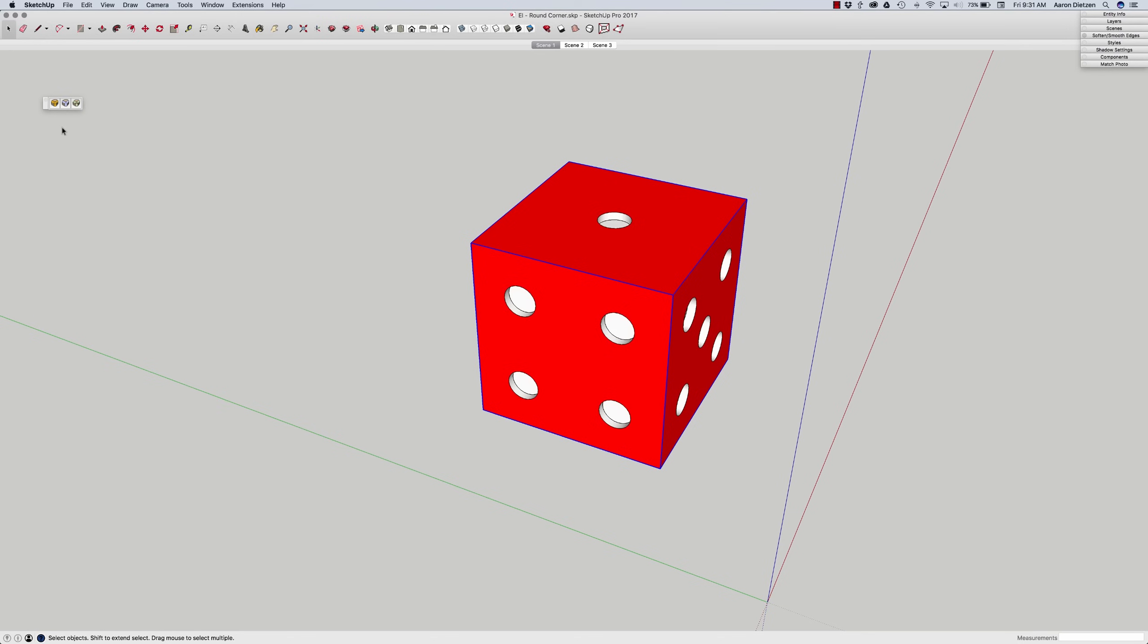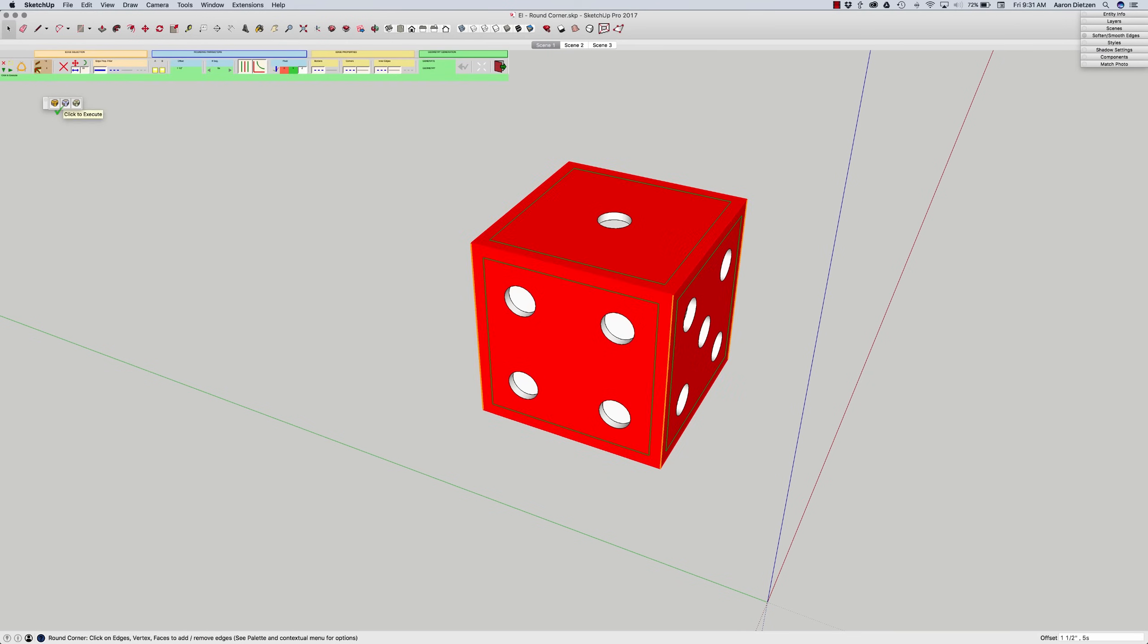Now Round Corner is pretty easy to use. Select the lines or edges that you want to round off and then click one of three buttons here. I'm going to go ahead and click on the first one. We'll go through exactly what each of these does in just a moment. But just to show you how this works,